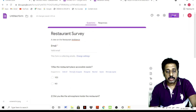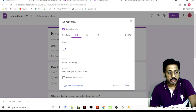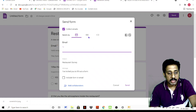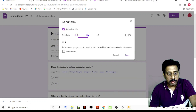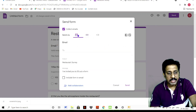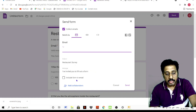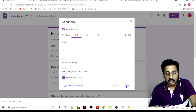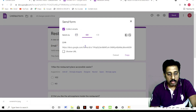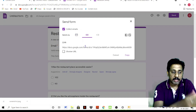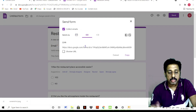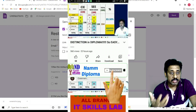Next, go to the Send option. You need to type the email address. You can copy a link to share via WhatsApp. You can type a friend's email address, a subject, and a message. You can include the form in the email and send it automatically. You can also copy the link and paste it into WhatsApp Web. This part is called sending the form.